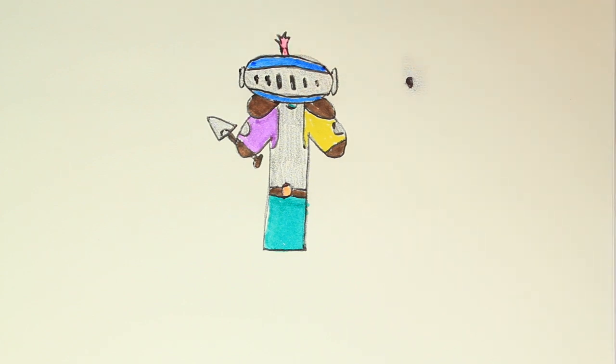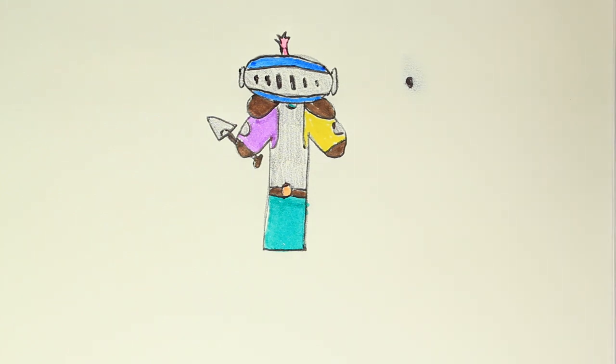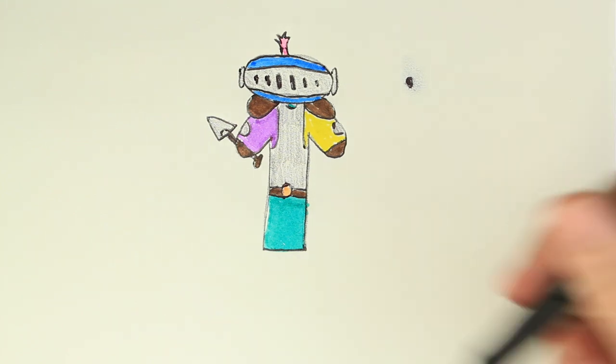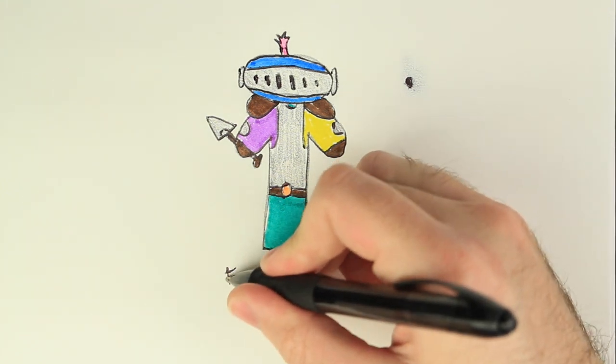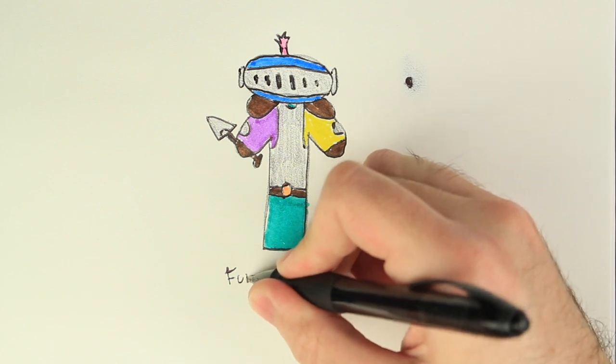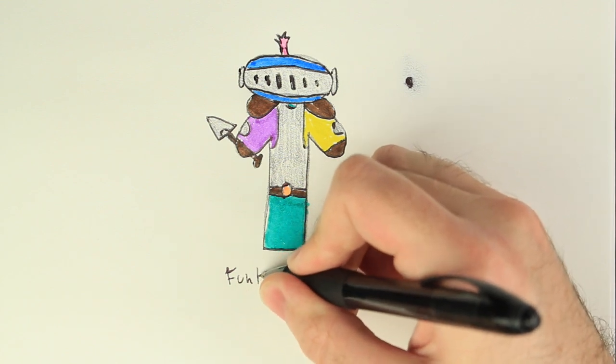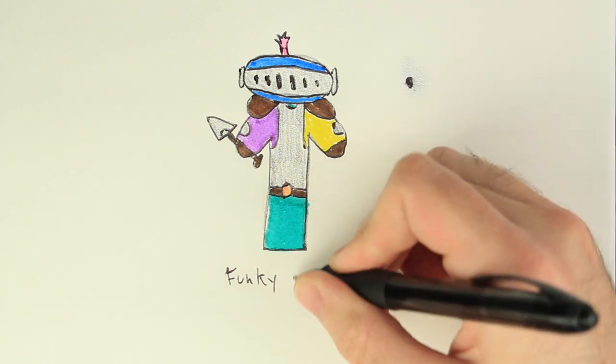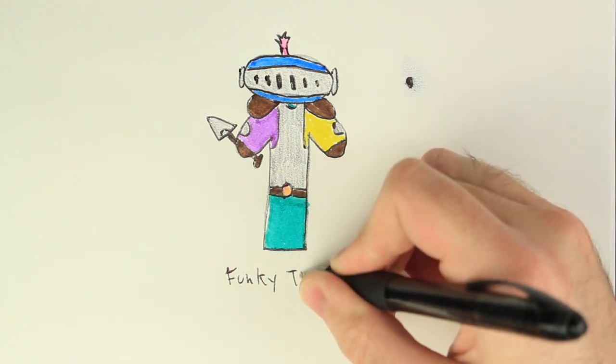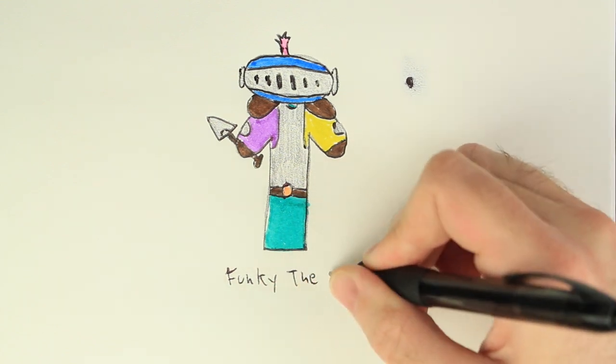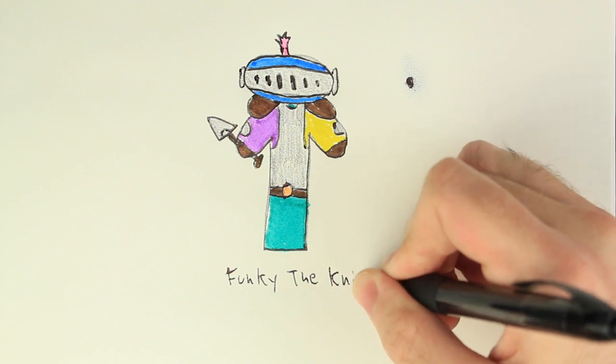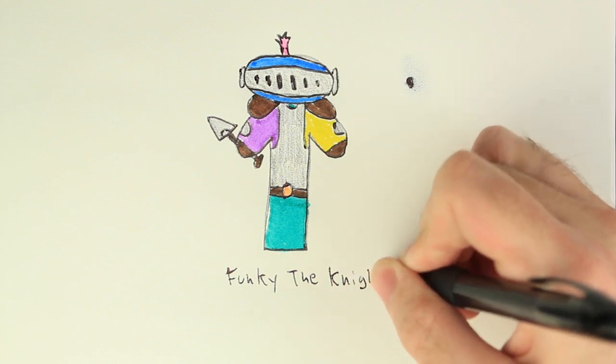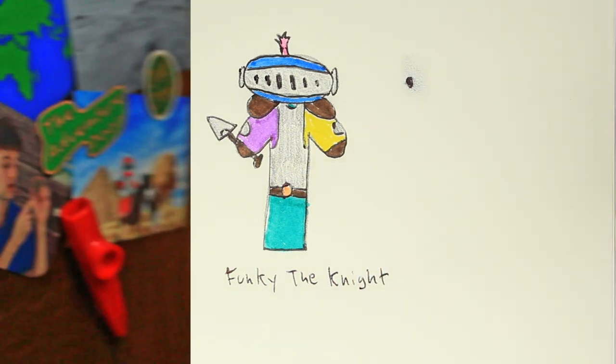And there we go, that's our knight. You know, this knight's looking pretty funky, so I think we might want to call this knight Funky Funky the Knight. There we go.